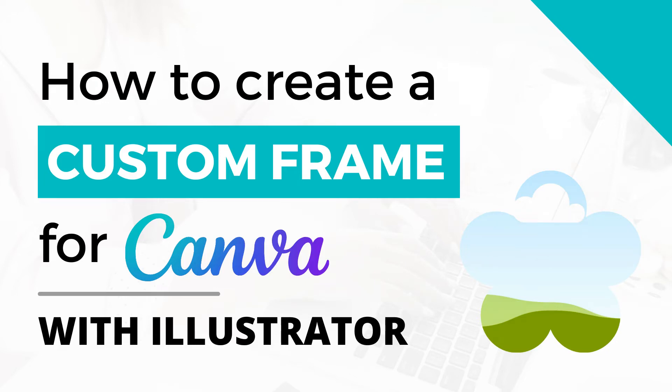Hi, this is Trisha from Lemon Paper Lab. In this video I'm going to show you how to create a custom frame that you can use in Canva. For this, we are also going to use Illustrator to help create our custom frame.